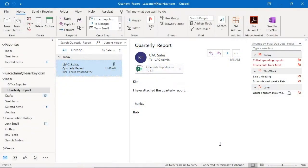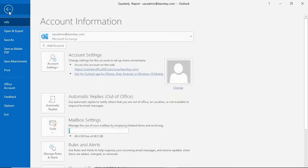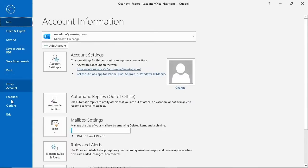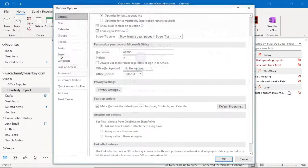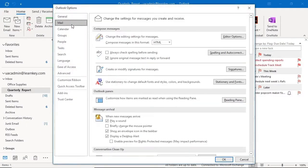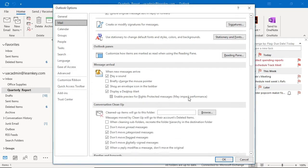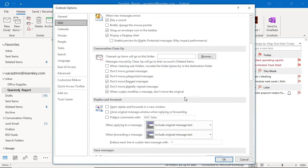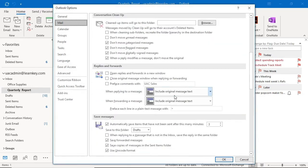We're going to continue making some customizations to our emails, more specifically to our reply messages, using the mail page in the backstage view. Let's get that opened up. Now that we have our mail page opened up, we'll need to scroll down a little ways to find the replies and forward section. Here it is, let's take a look.